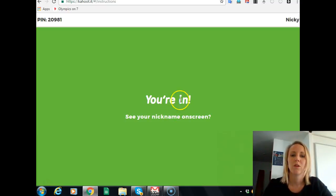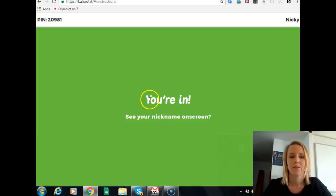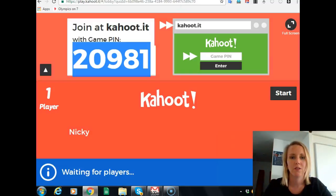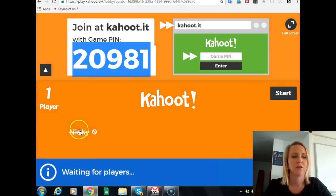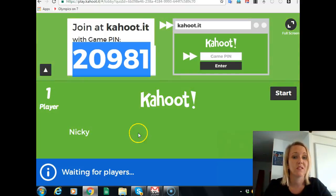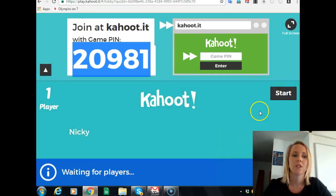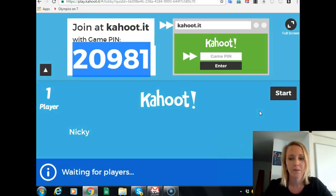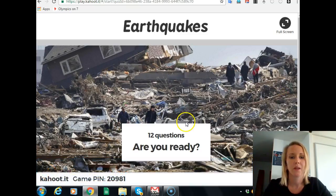This will be the students' screen. On your screen it'll come up with all the players as they log in — I've just logged in so I'm there as Nikki. Once you've had everyone in the class log in and ready for the quiz, you press start.